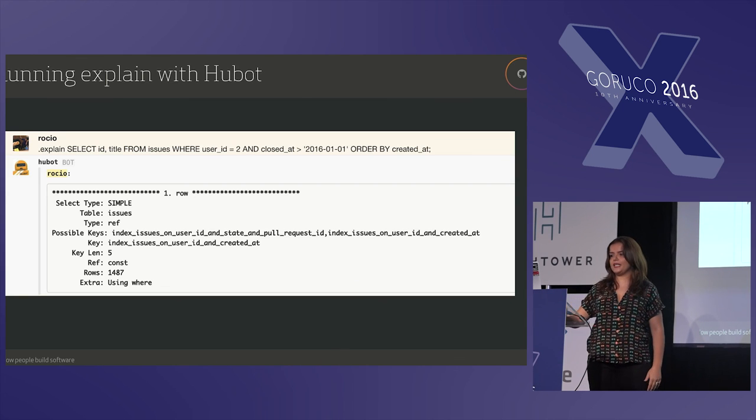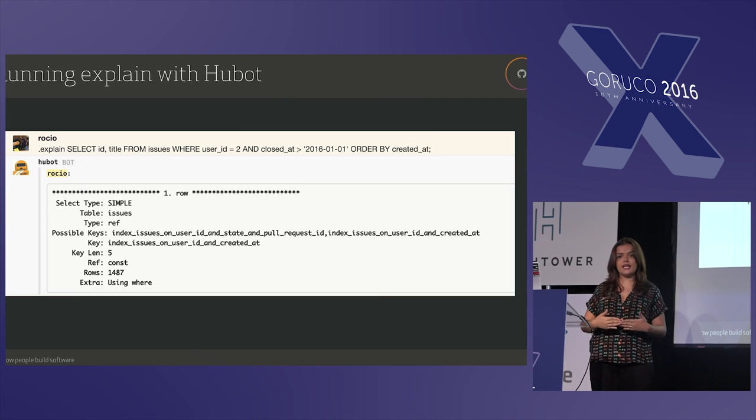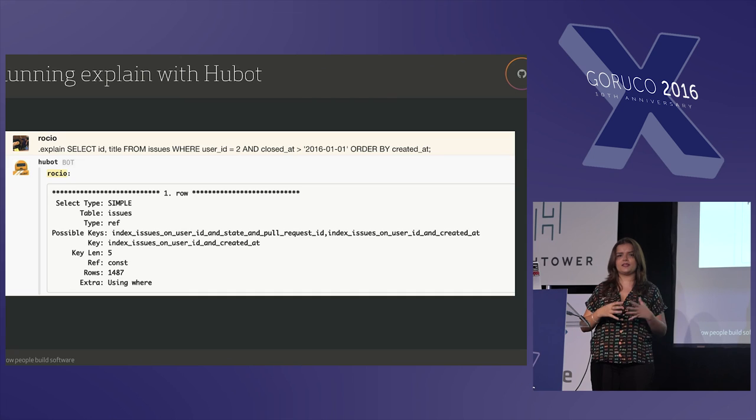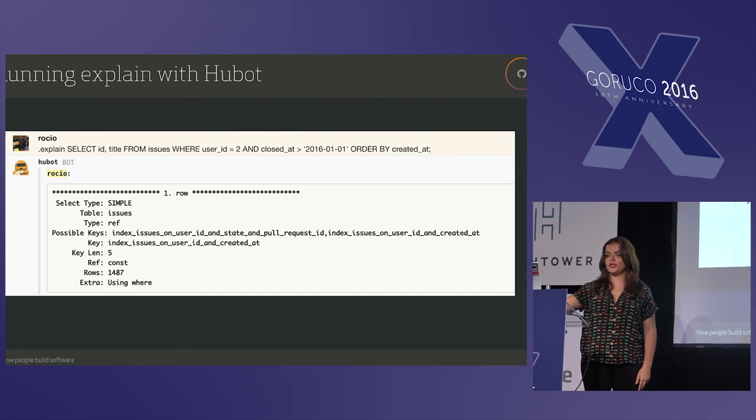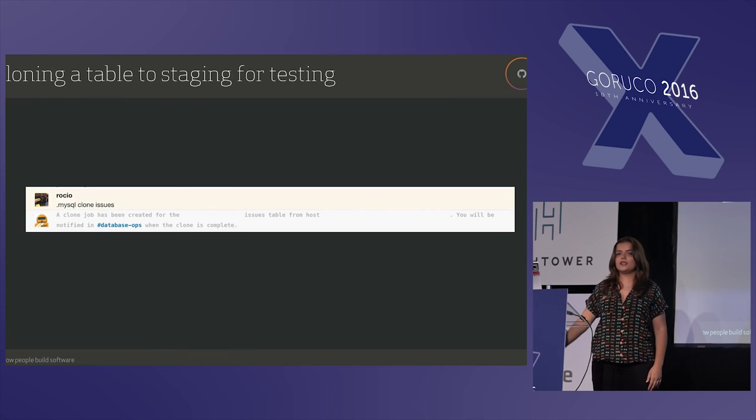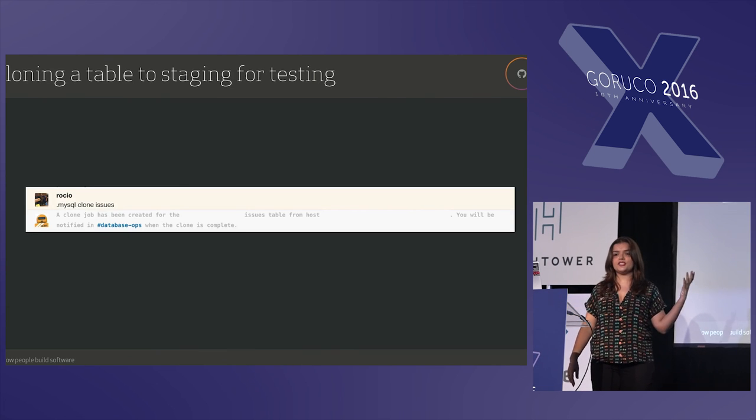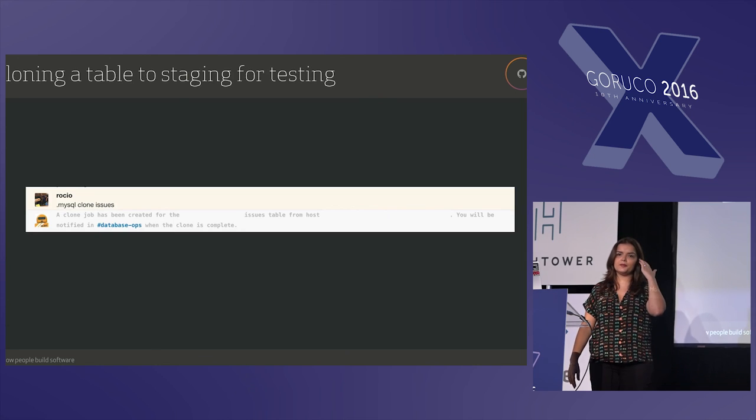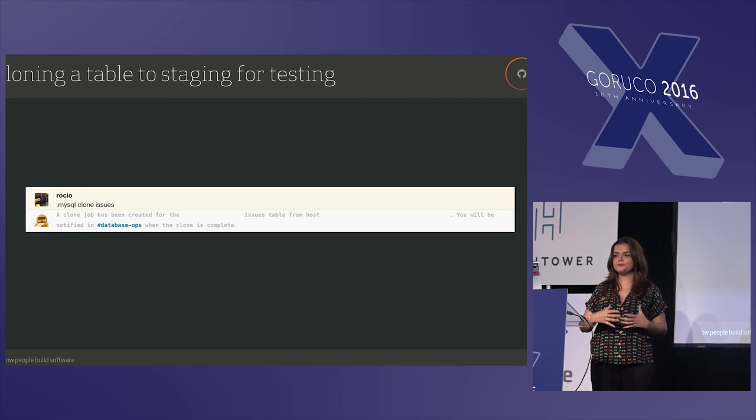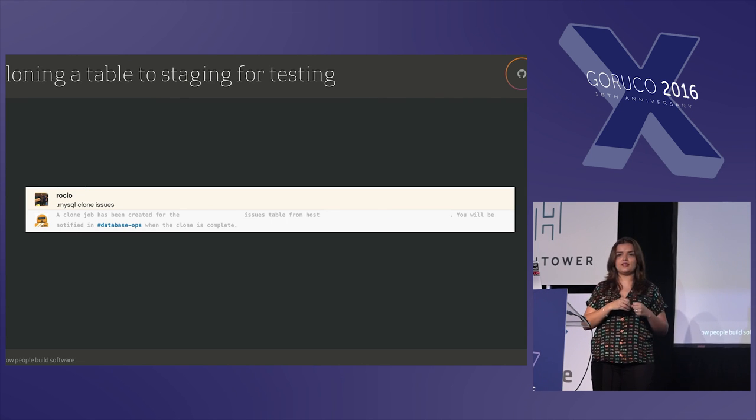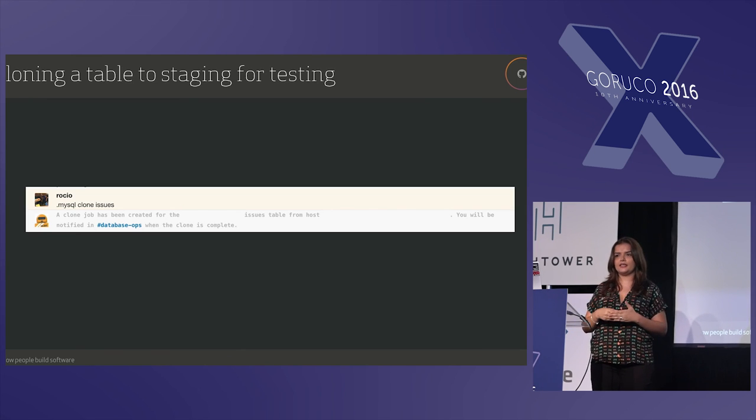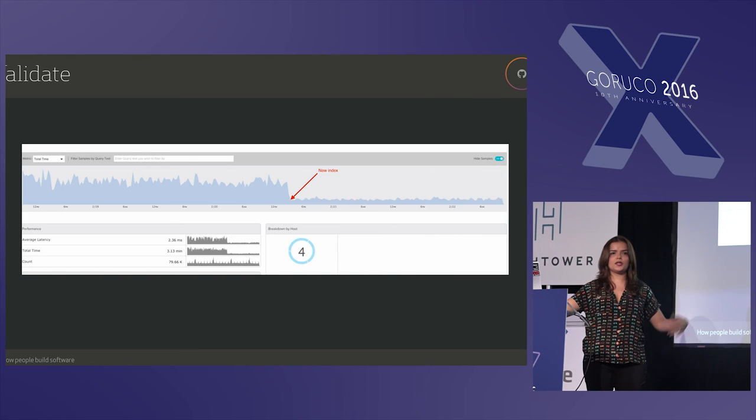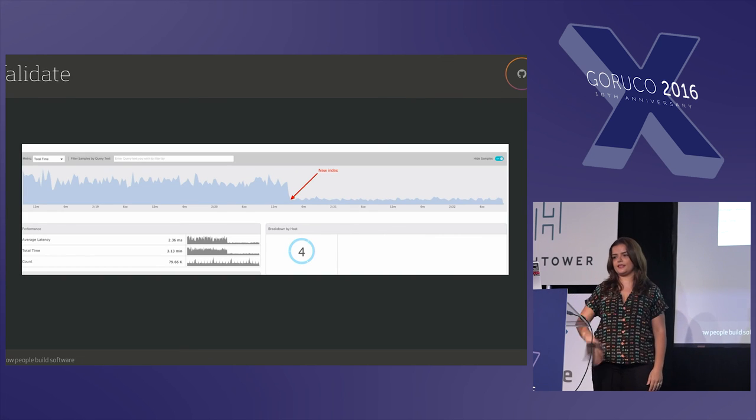So once I have the execution plan and I have a plan to add an index, it's really hard to actually test it if you don't have the data that is in production. You cannot never pretend that you will have the same execution plan locally. Many things will depend on the execution plan. So what we do is we have tools available. Again, Hubot comes to the rescue. We can clone a table to staging so we can do testing there. And maybe this is not available for you, but that is the point about having infrastructure to support the tooling. Once we clone the issues table to staging environment, we can test it, we can experiment, and validate our plan. So in this case it's successful.